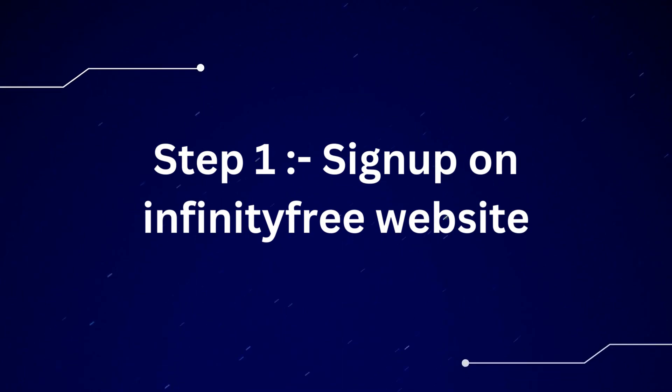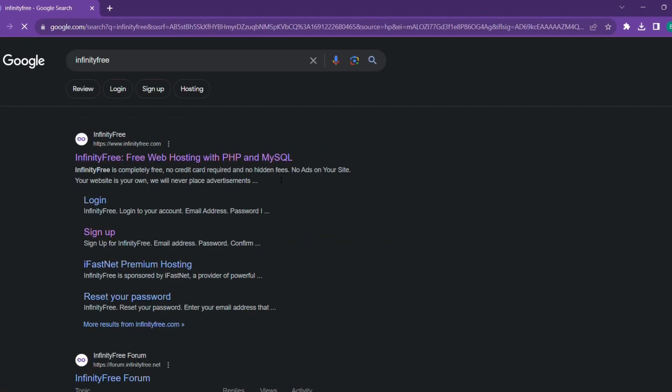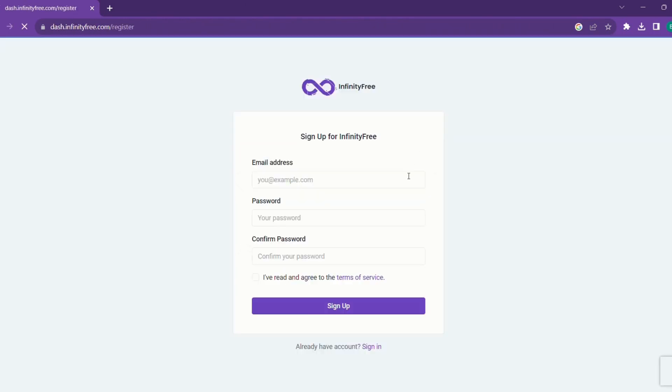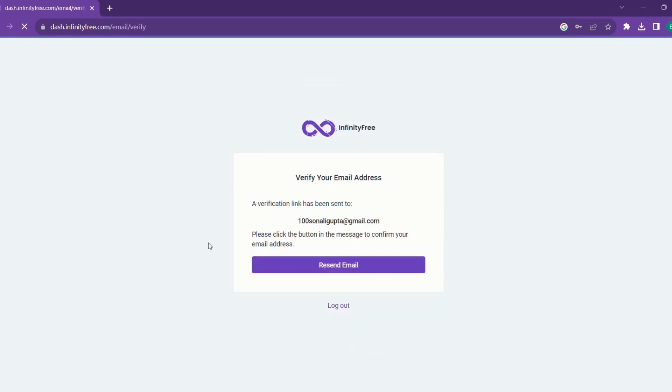Step one, sign up on Infinity Free website. Let's Google Infinity Free, go to the website, click on register, add email address and password, accept terms and conditions, and click sign up. Then we verify our email address by clicking on the link that we have received on email.